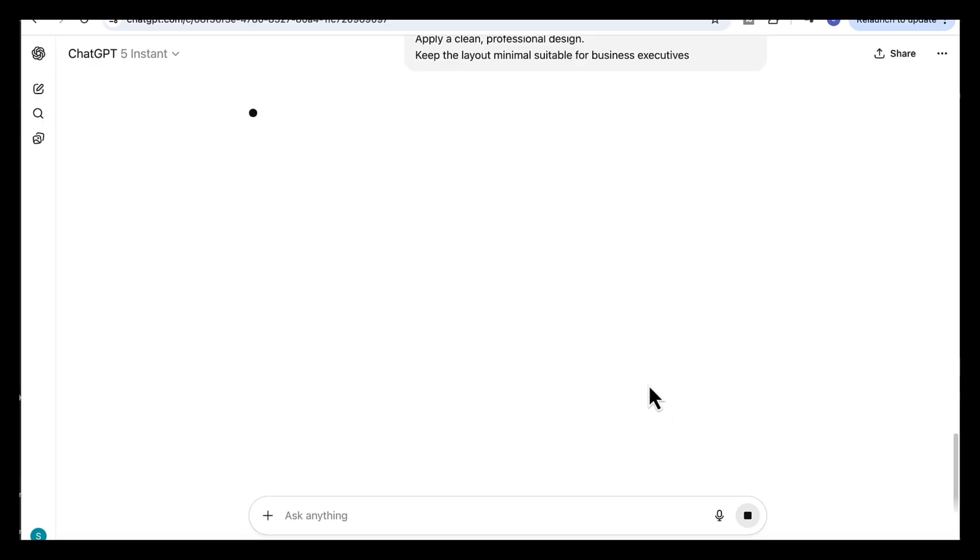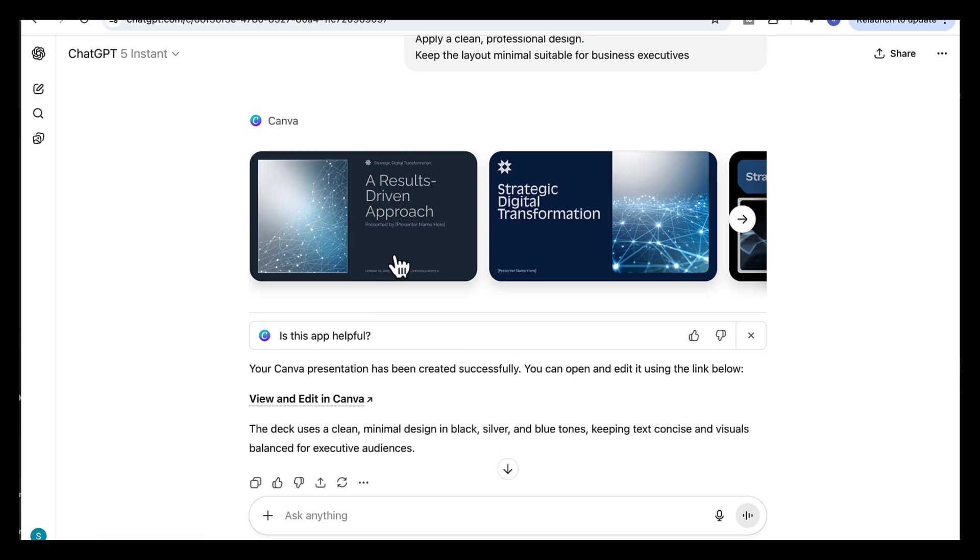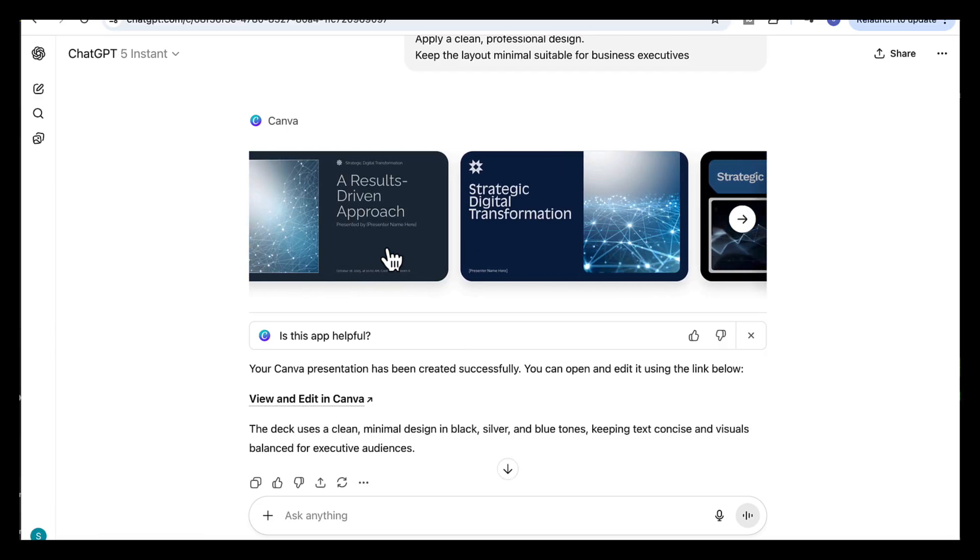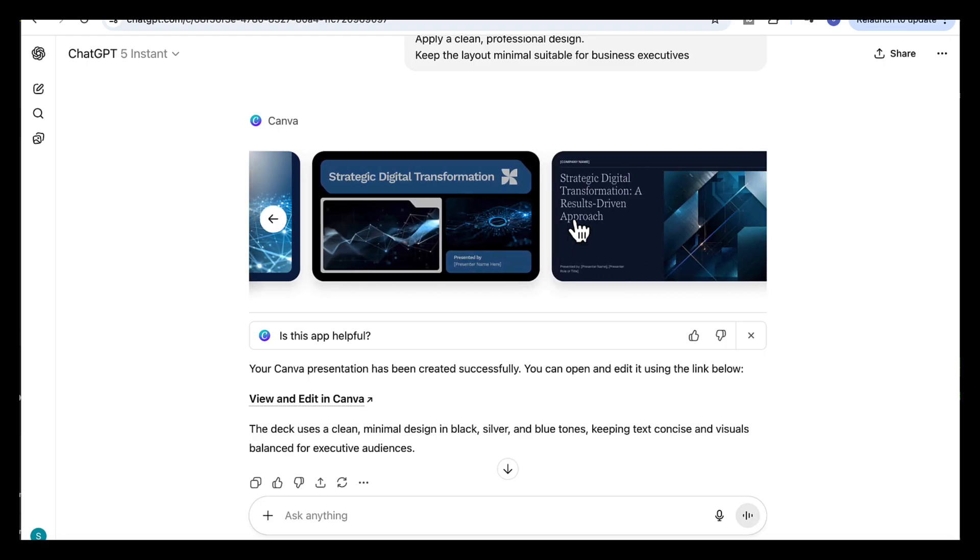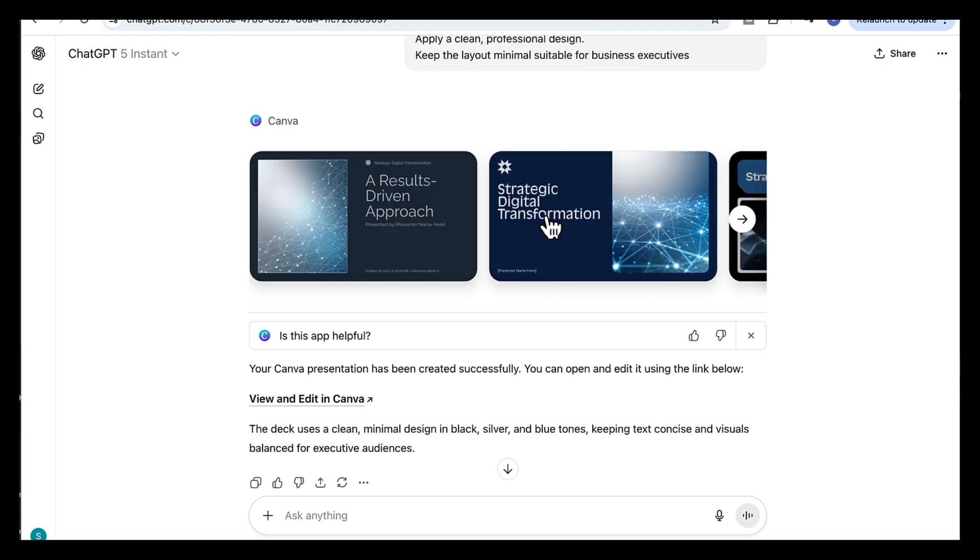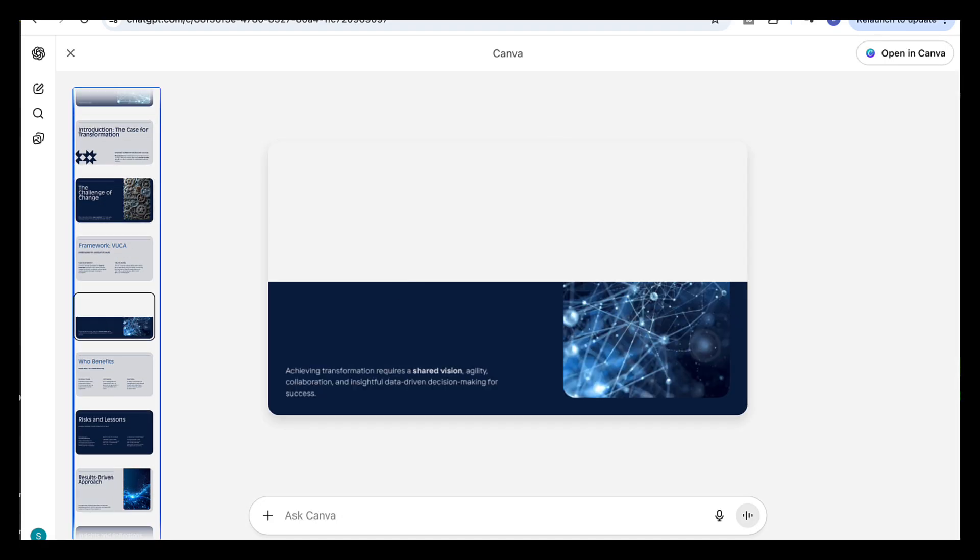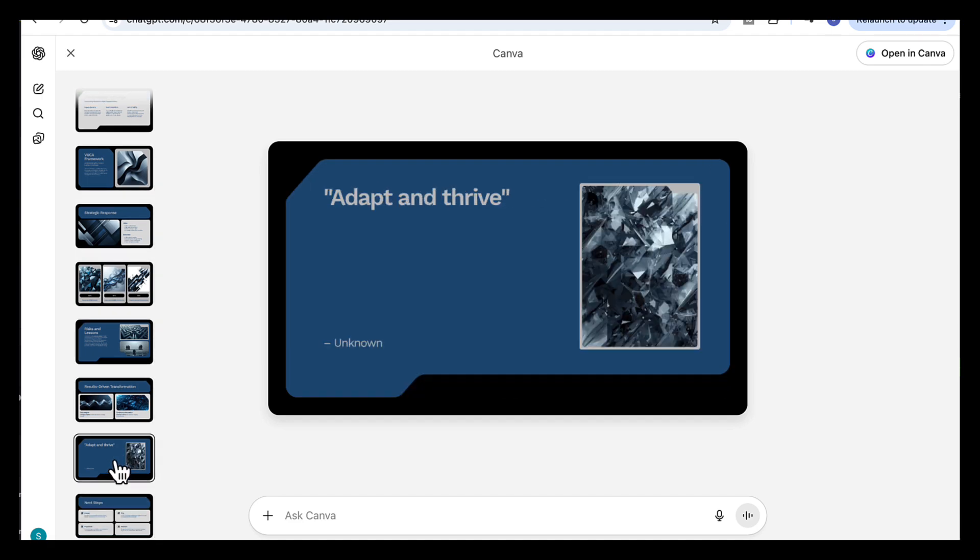Once you enter that, ChatGPT calls Canva automatically, as you can see it here, connecting to Canva app. And within minutes, you'll see it generate beautiful presentation options right here in the chat. And you can preview them, choose the one you like. So let's see the different options it has come back with. I'm going to preview them here so we can see how amazing the different designs are.